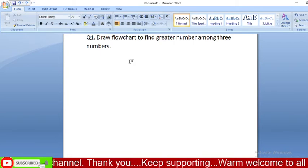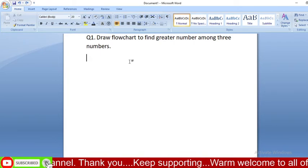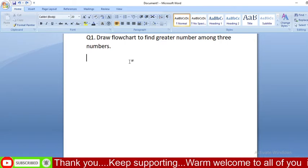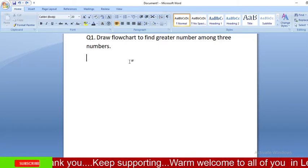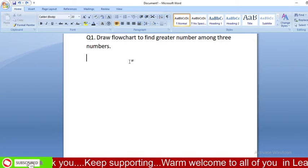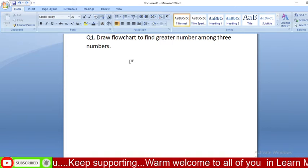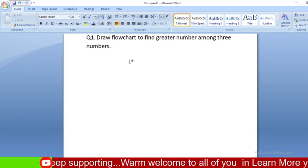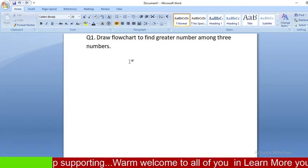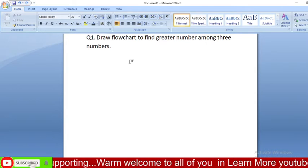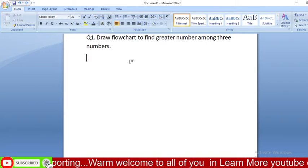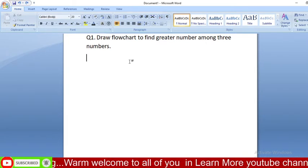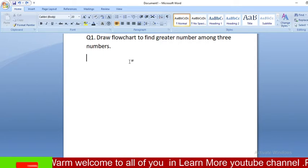Hello and welcome to you all once again in the Learn More YouTube channel. I'm here with one new question which is related to flowcharts. As you can see on your screen: draw a flowchart to find the greater number among three numbers. Okay, let's get started.